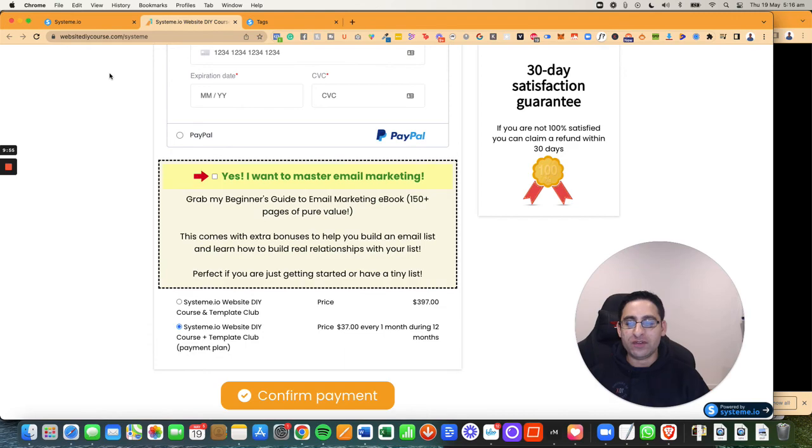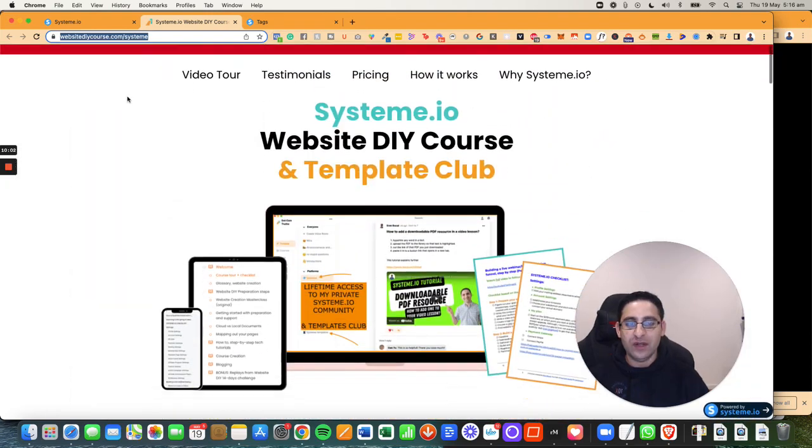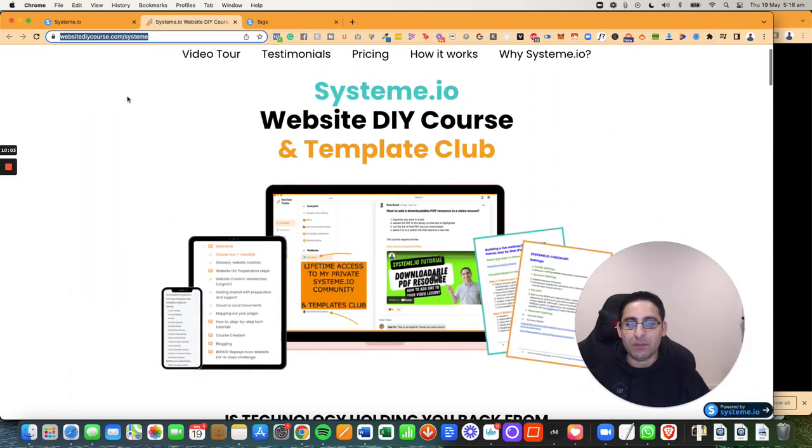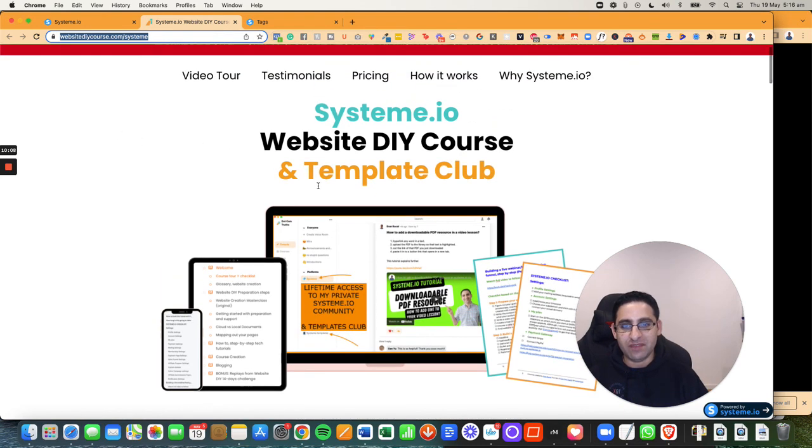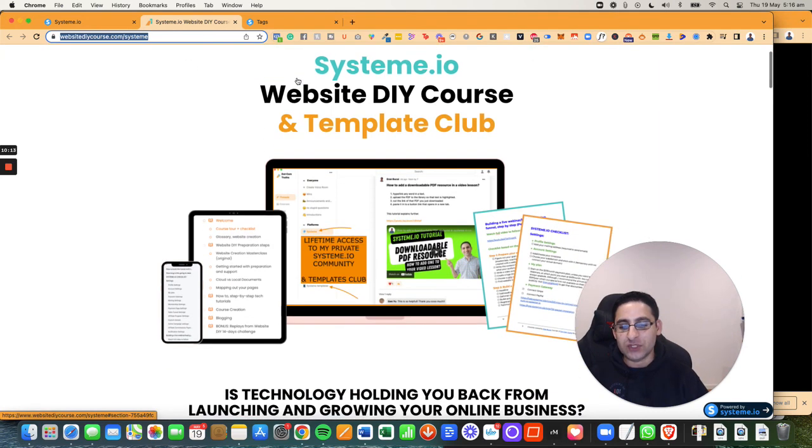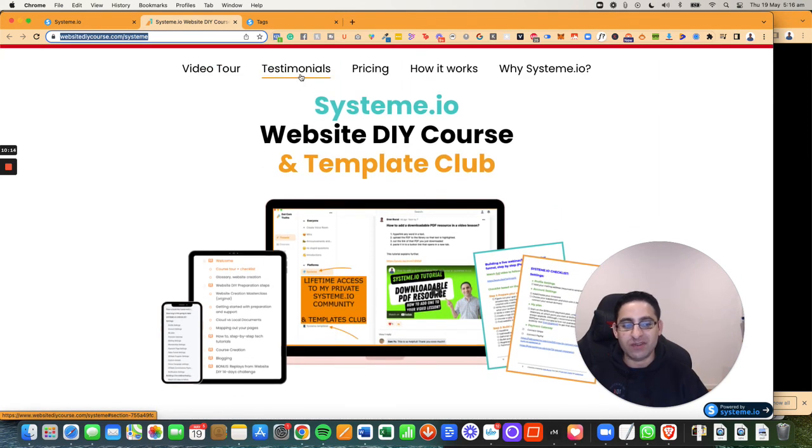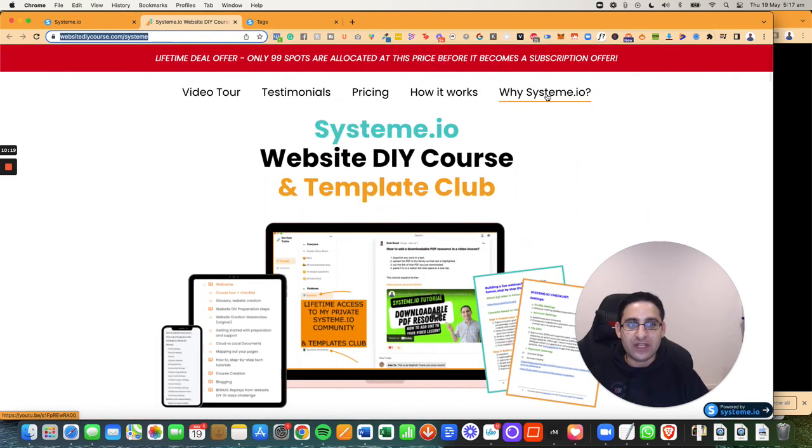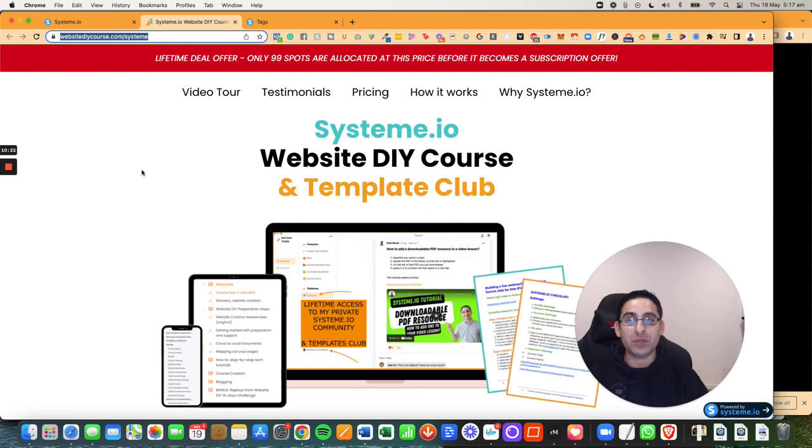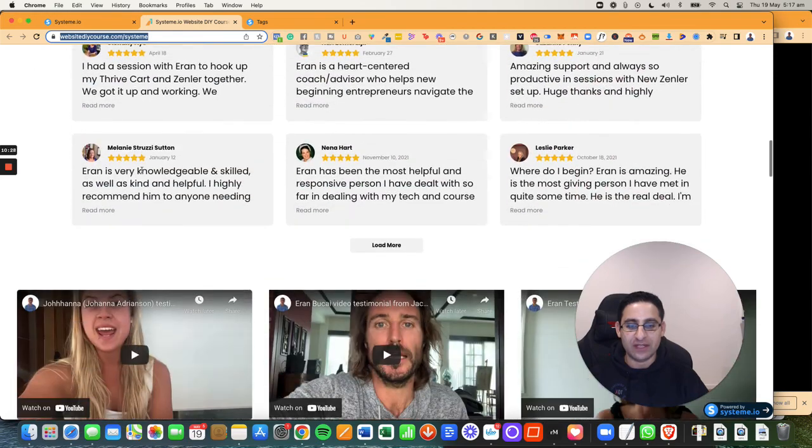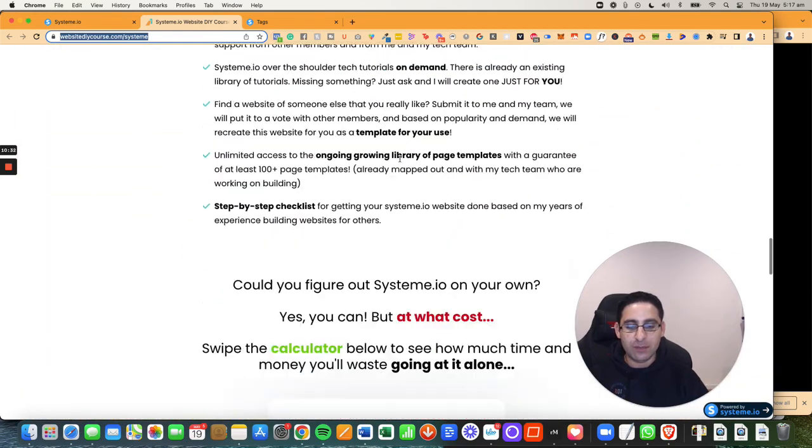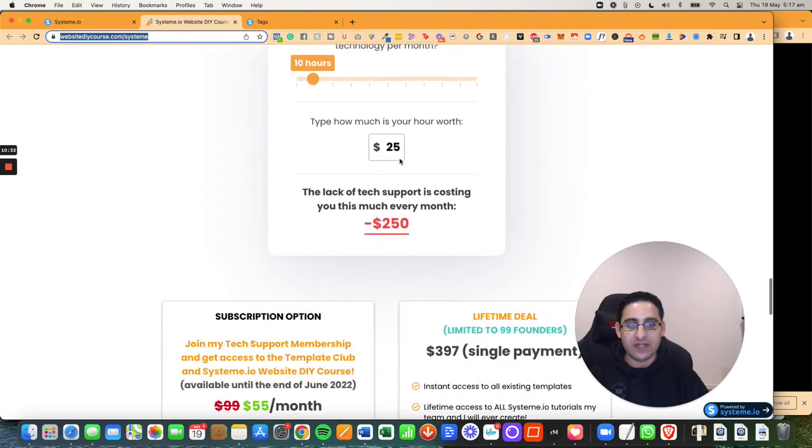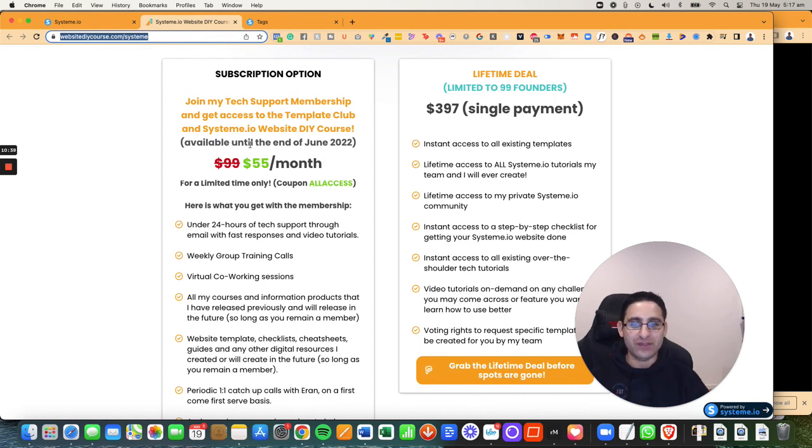And of course, if you want to learn more about System.io, go to website diycourse.com forward slash system, where you can actually check out this offer, where I give you a complete course from A to Z on how to set up your system website. There is information here. You can get a video tour of the course area and everything you're getting. You can see testimonials, people that have worked with me. You can see the pricing, how it works. When you click on Why System.io, it will actually take you to another YouTube video that will show you my comparison of System.io and Kajabi, where I break it down into greater details. So here you'll see a video that explains the course, a little bit of what you get. And here you see the pricing options. The pricing options might be different by the time you're watching this, but at the time when you're seeing this, this is the pricing.